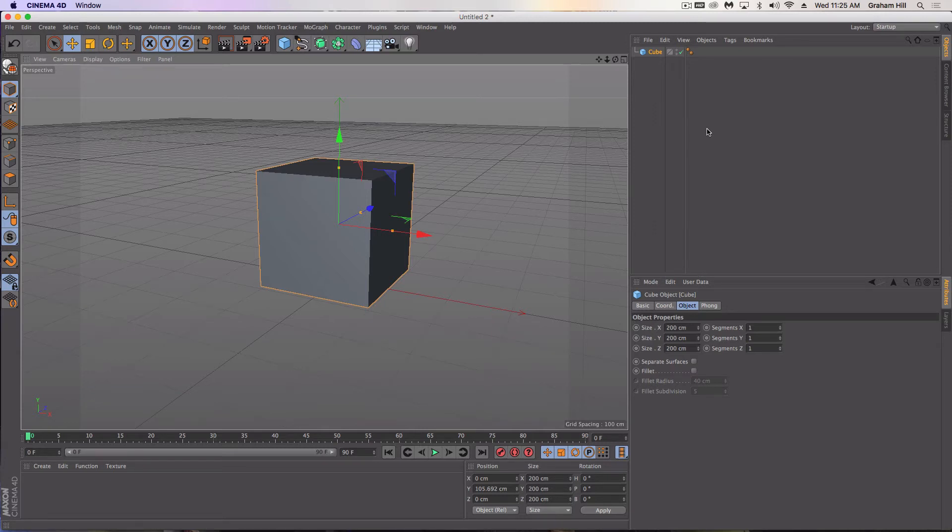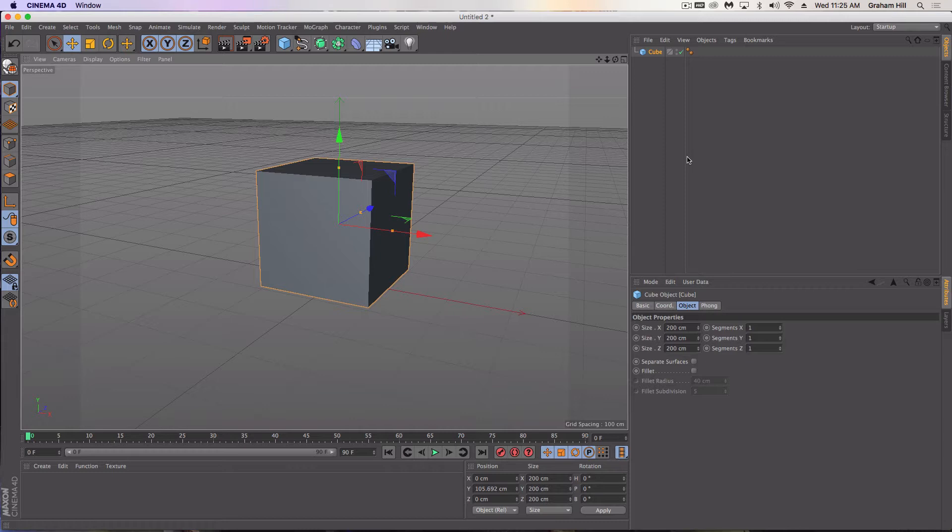Welcome to another quick tutorial. I know most of you already understand how to use Cinema 4D, but you might have a specific question. Today we're going to show you how to use the measurement tool, which is a quick and easy way to know the size and dimensions of whatever object you're working on. Right now my units are set to centimeters.